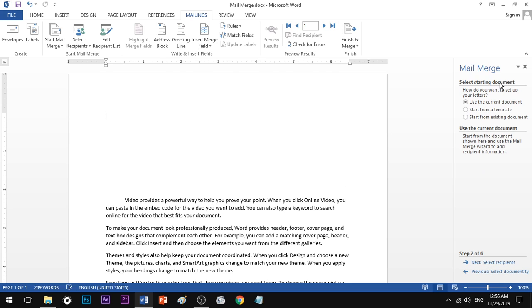Step number two: Select the starting document. You can go to the current document and use the current document. If you change the document, you can go to the next step.